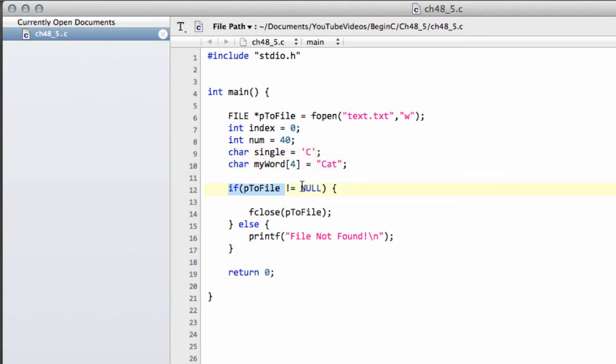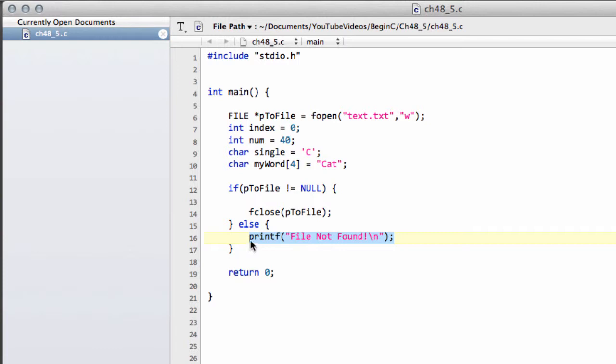And now we've got pointed to file. If it's not null, close the file, otherwise print file not found. And at the moment the program does not a lot, it creates an empty text file for us.